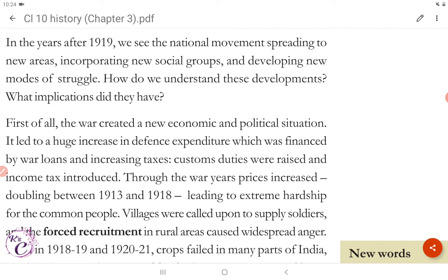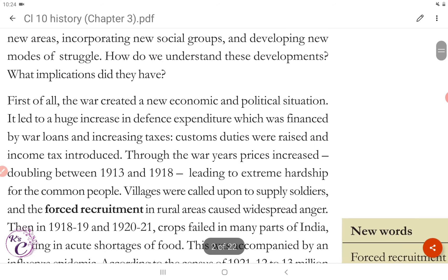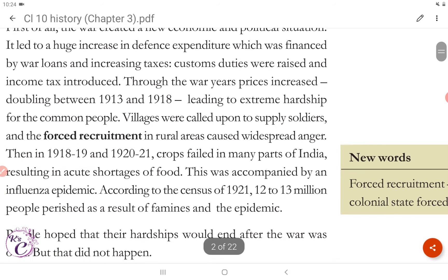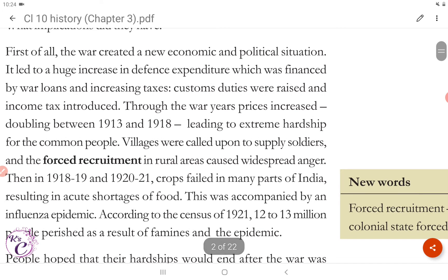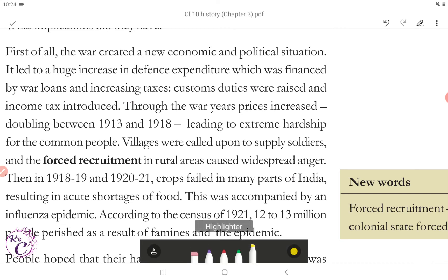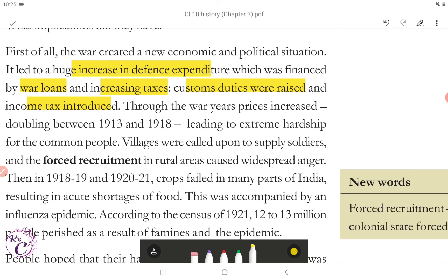First of all, the war created a new economic and political situation. It led to a huge increase in defense expenditure which was financed by war loans and increasing taxes. Custom duties were raised and income tax introduced. Through the war years, prices increased, doubling between 1913 and 1918, leading to extreme hardship for the common people.